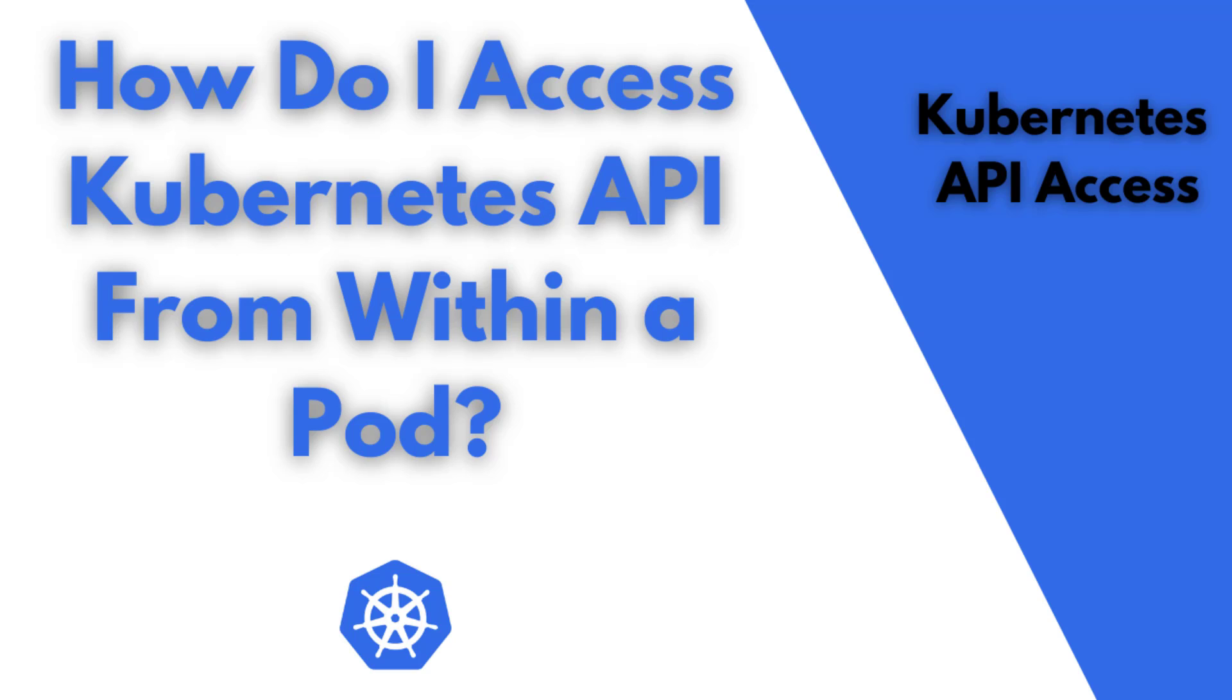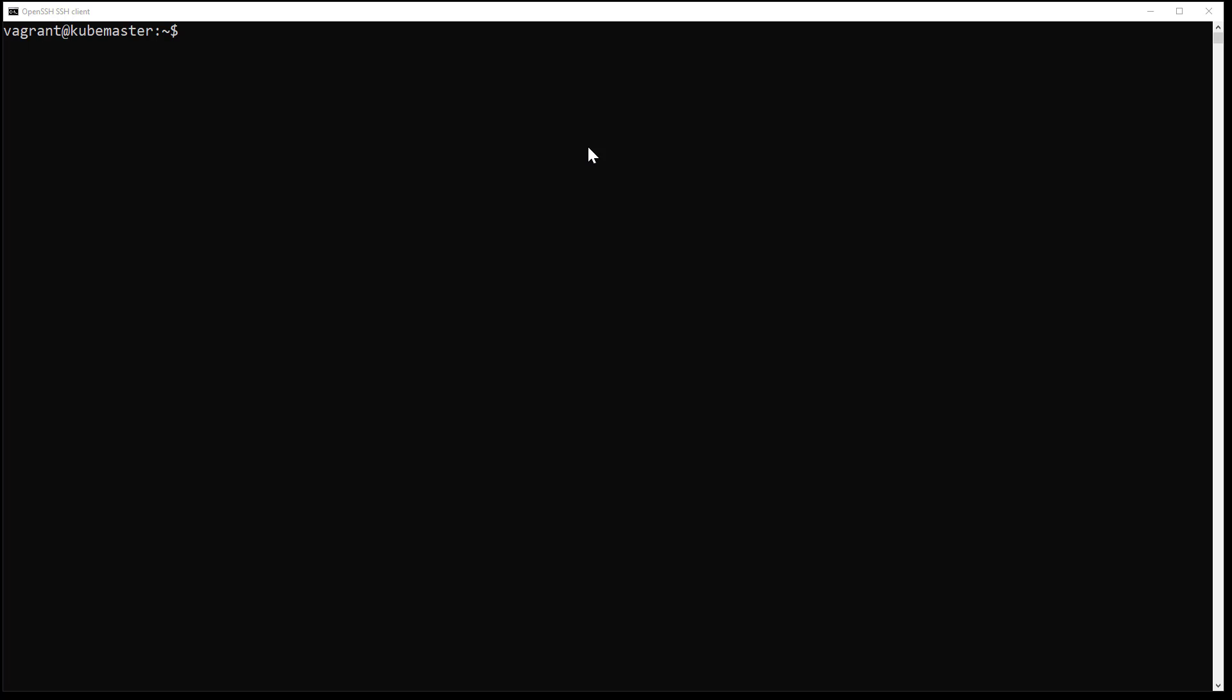How do I access the Kubernetes API from within a pod container? In this video I will try to respond to this question. I will use a simple container based on nginx. As you know, every pod on Kubernetes will get a default service account, but you will not be able to access the API using that account.